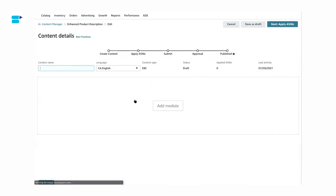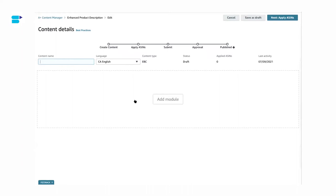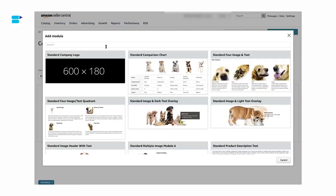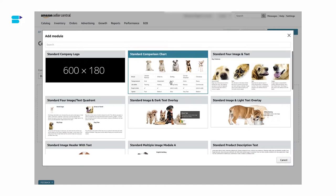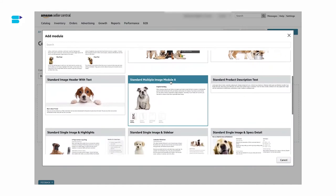Once you click on it, you will be redirected to a page where you can start building your A-plus content. First, enter the content name — make sure you give it a name that is easy for you to identify the module. Then click on Add Module. Once you click Add Module, you will see a list of options to build the module and layouts. Spend some time here and experiment with the different types of layouts and modules until you find the ideal design for your Amazon A-plus content that fits your product well.